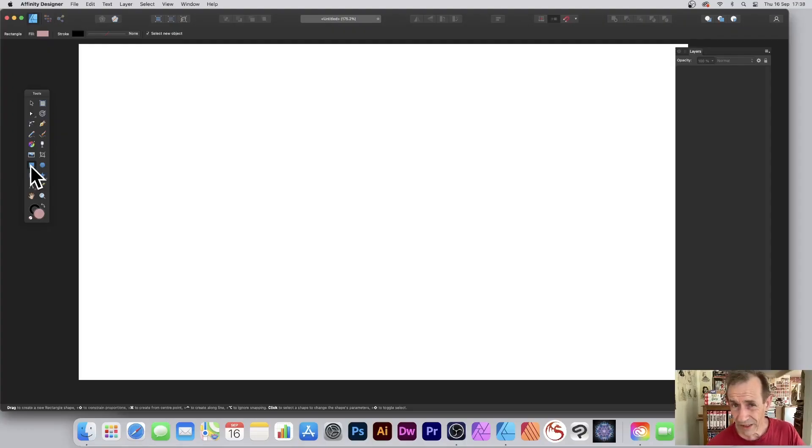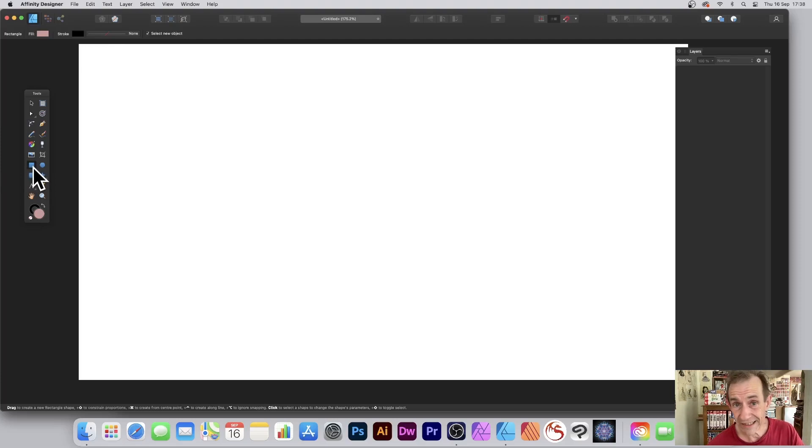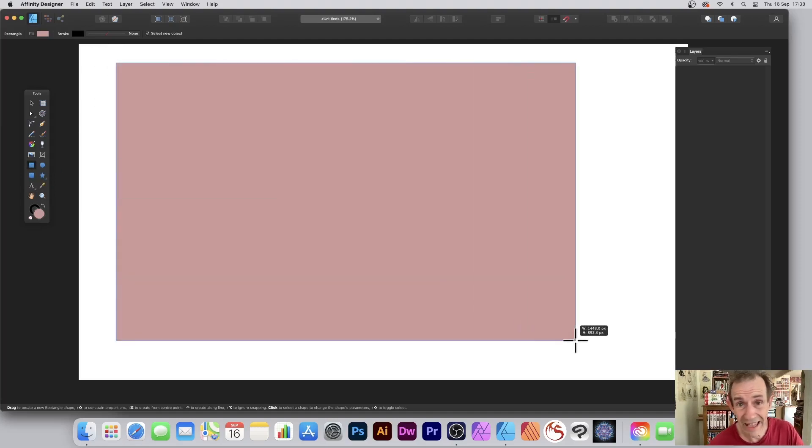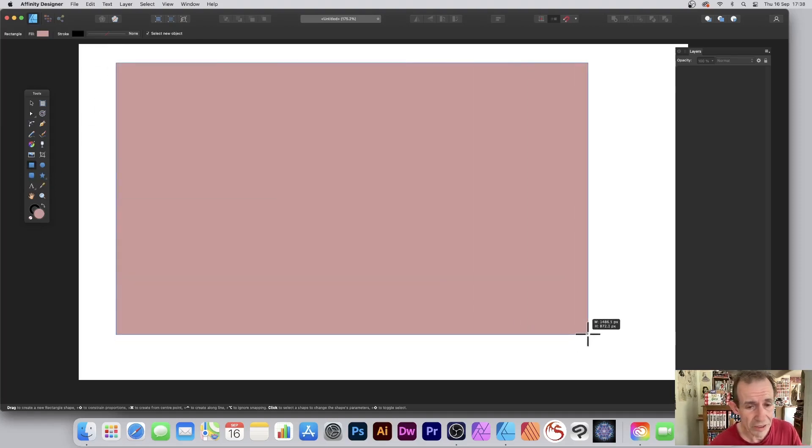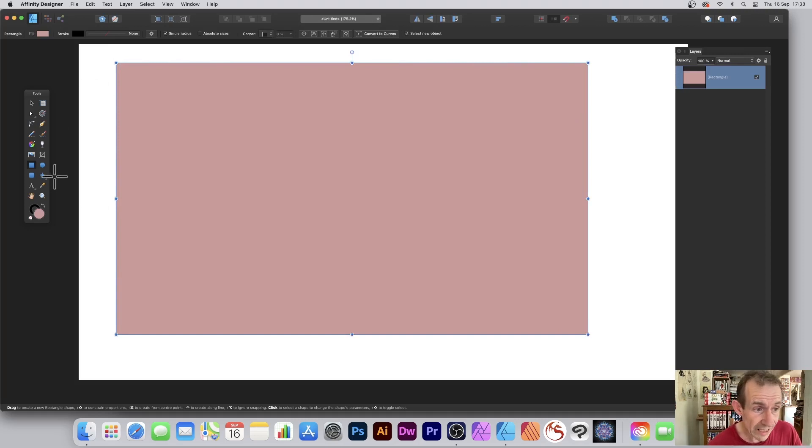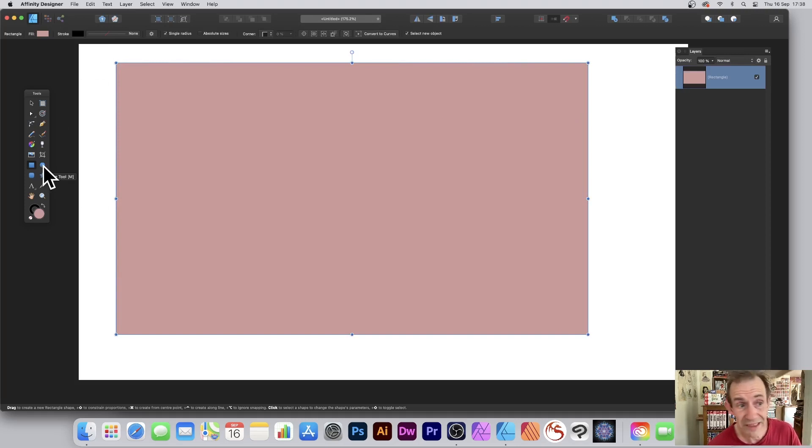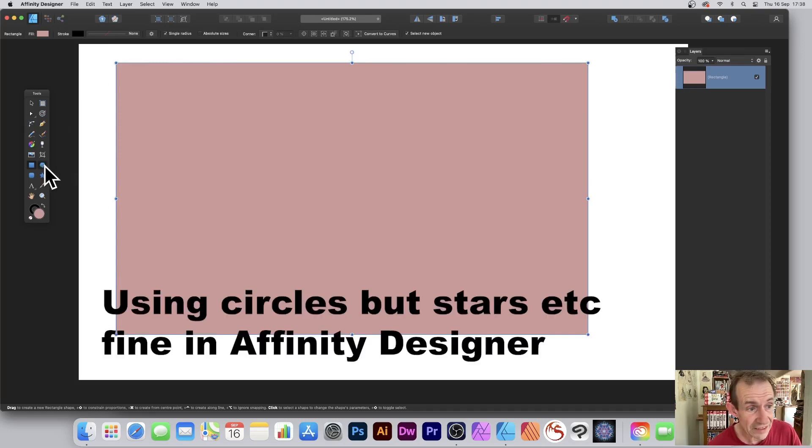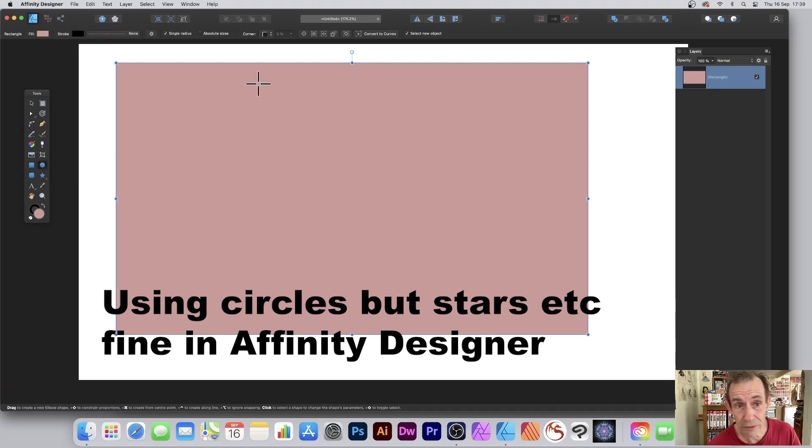Go to the tools panel in Affinity Designer and select the rectangle tool. It doesn't have to be a rectangle, of course - it can be any shape, any vector shape. Just create that vector shape, and now what you need to do is go again to the tools panel in Affinity Designer and select another one.